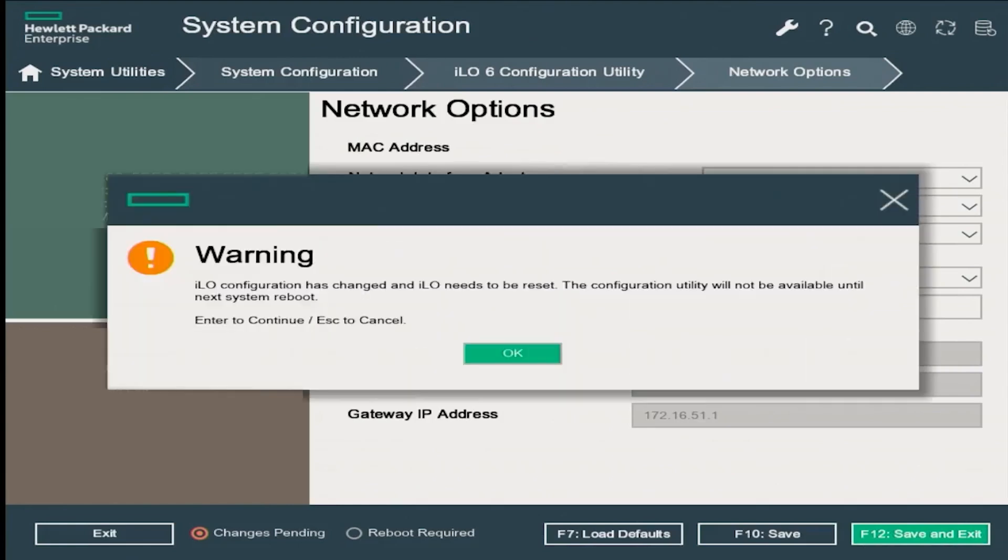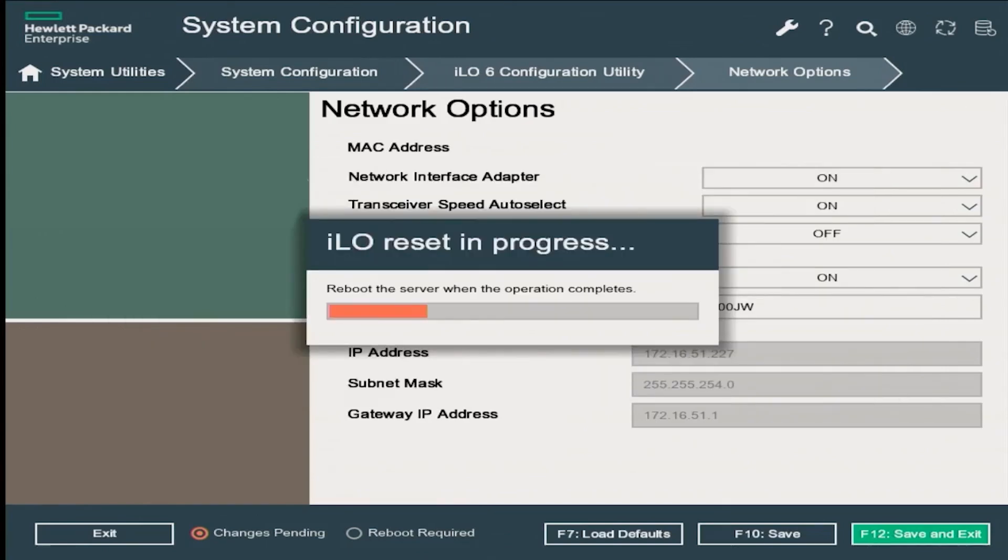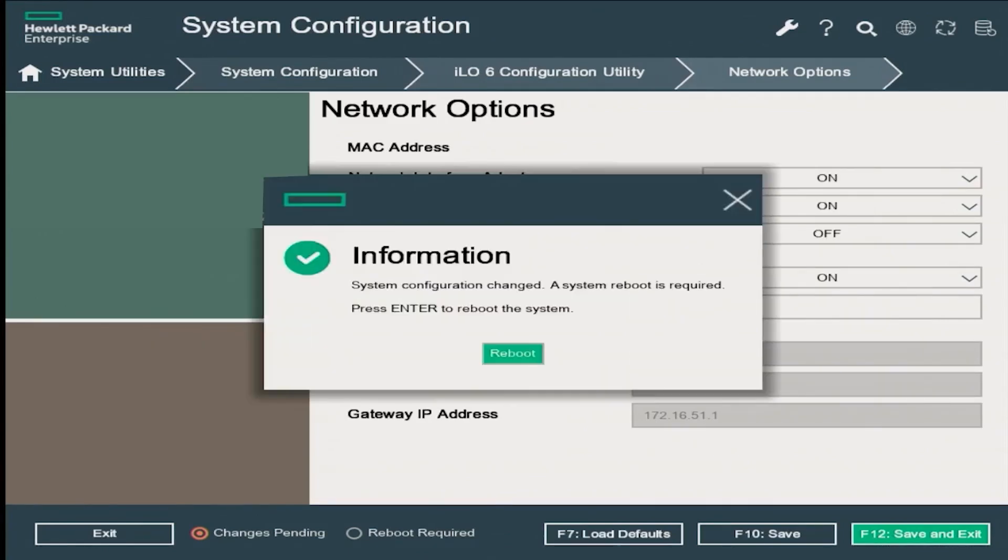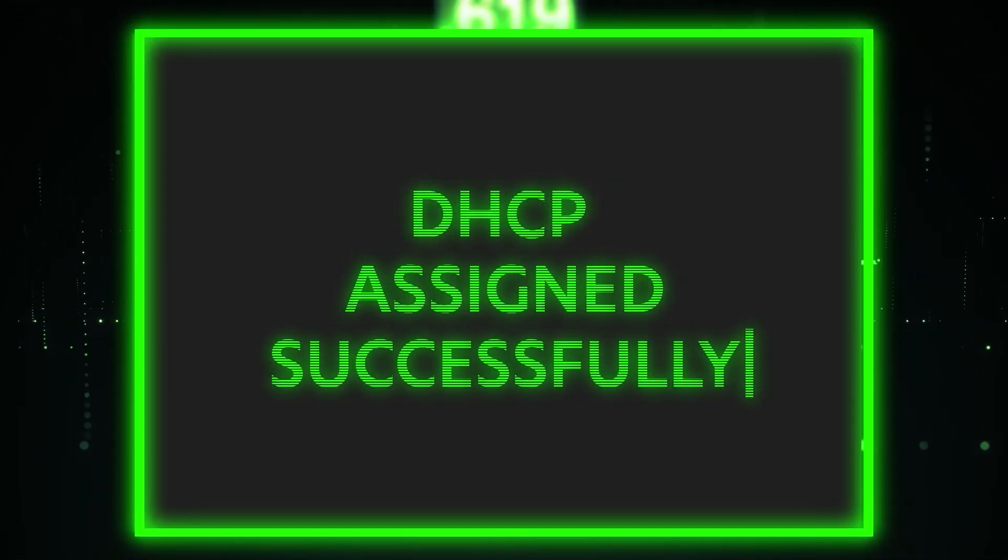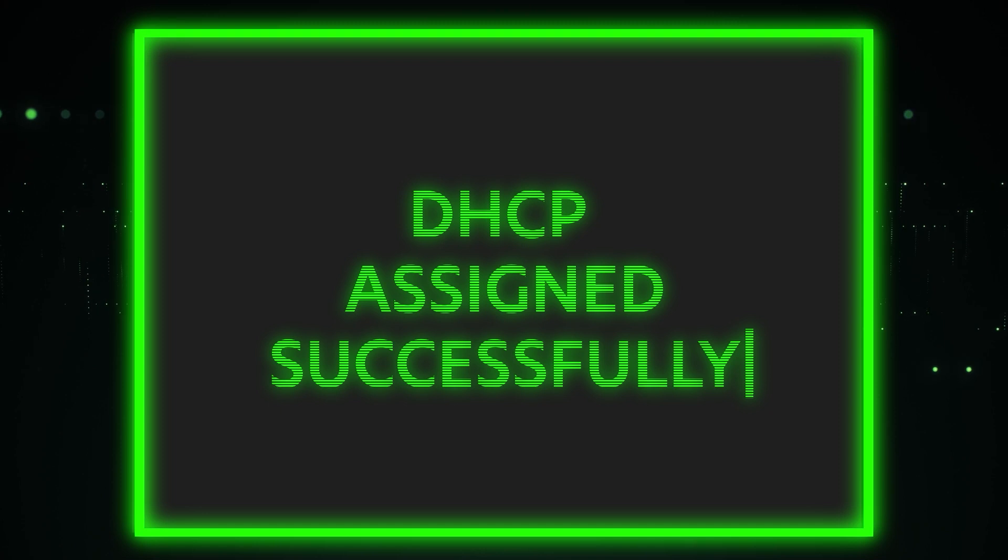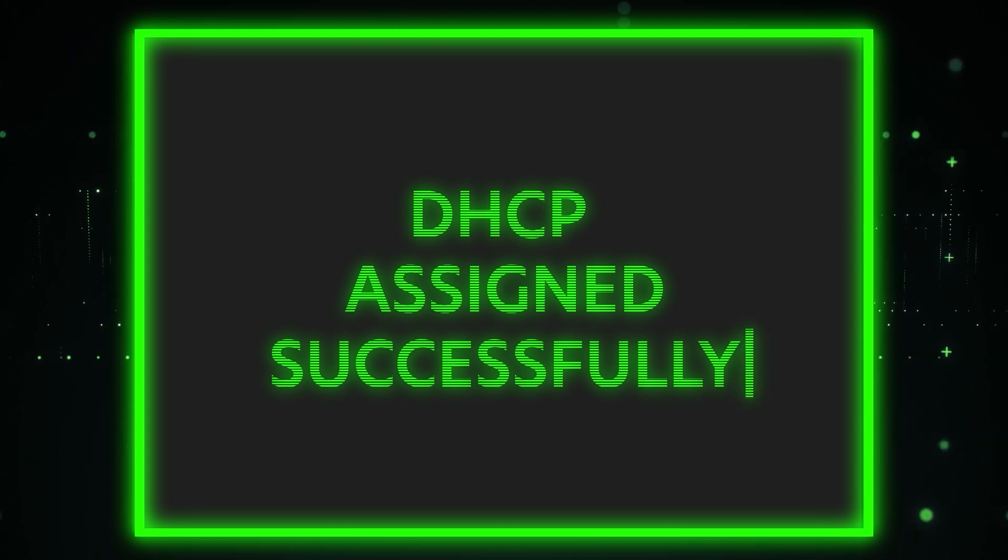The system will show you a warning message saying that the ILO configuration has changed and needs to be reset. Please click OK. The ILO will reset and prompt you to reboot, and this is going to reboot the server. Your ILO IP address will be automatically assigned after the server reboots. Congratulations, you've done it. You've successfully assigned your IP address via ILO DHCP. Now we'll show you how to do static.